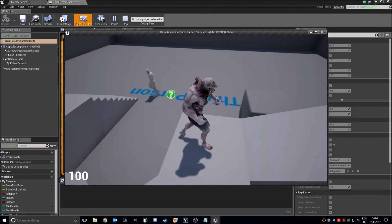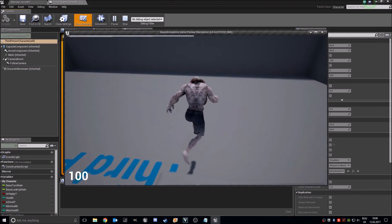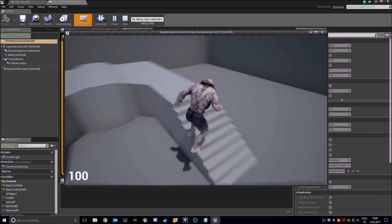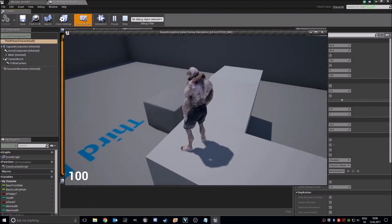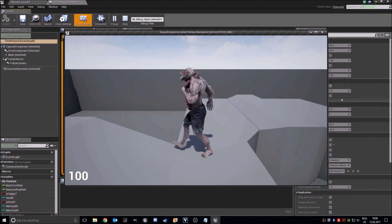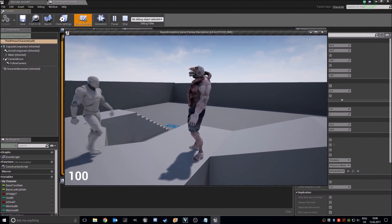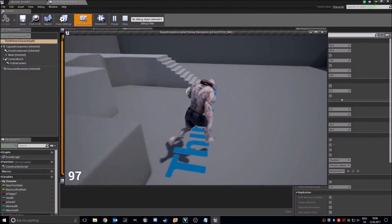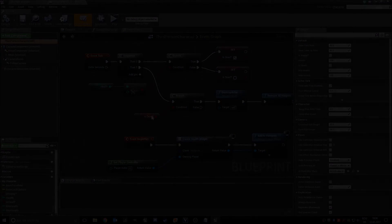So this is our blend space. If we — we just rotate. Here is the blend space. I hope you like this tutorial and see you in the next one.